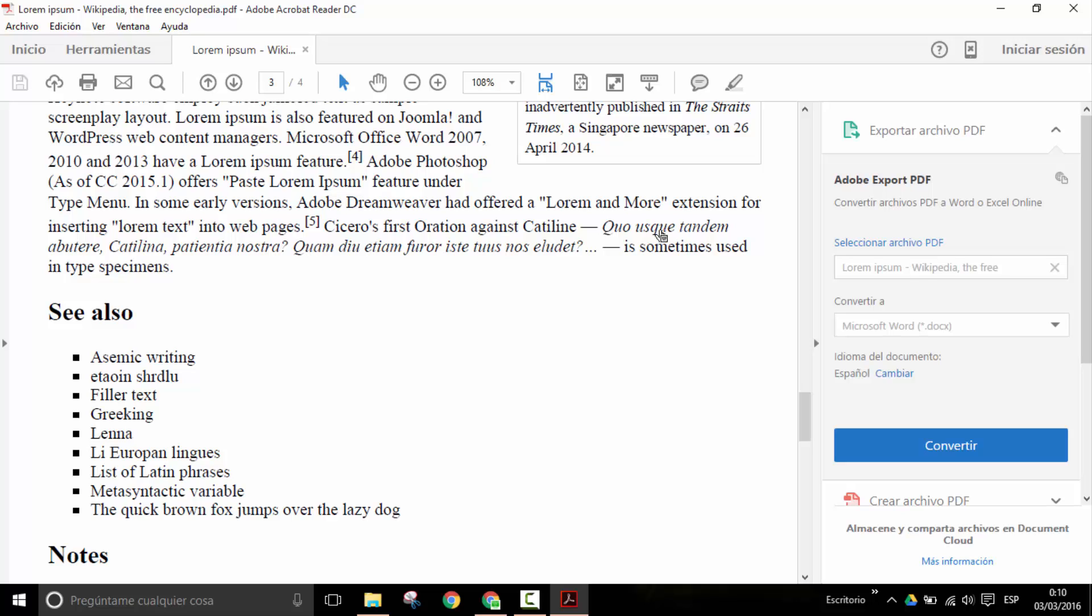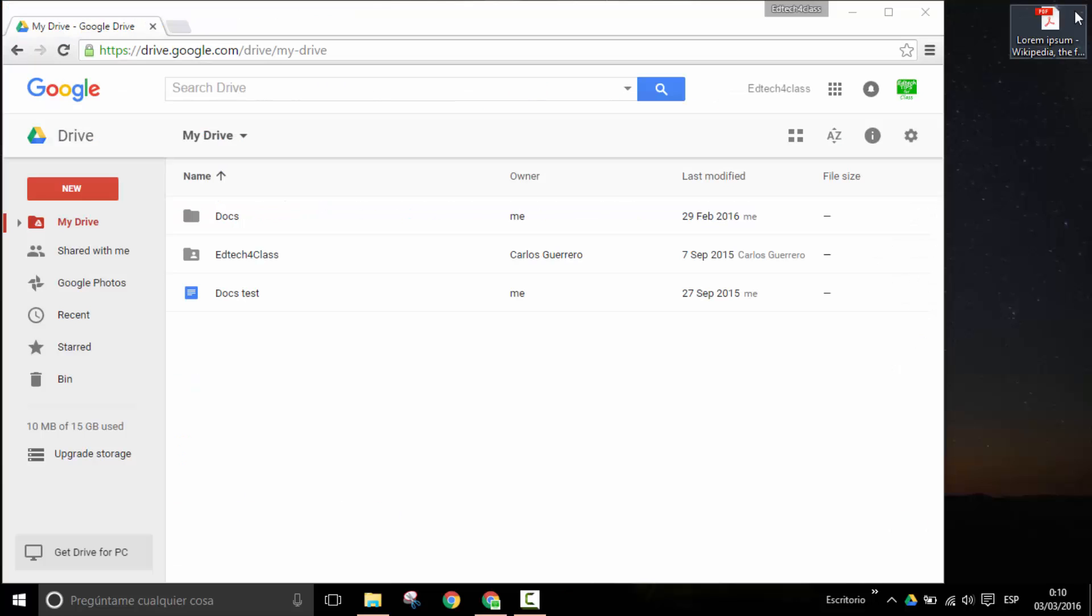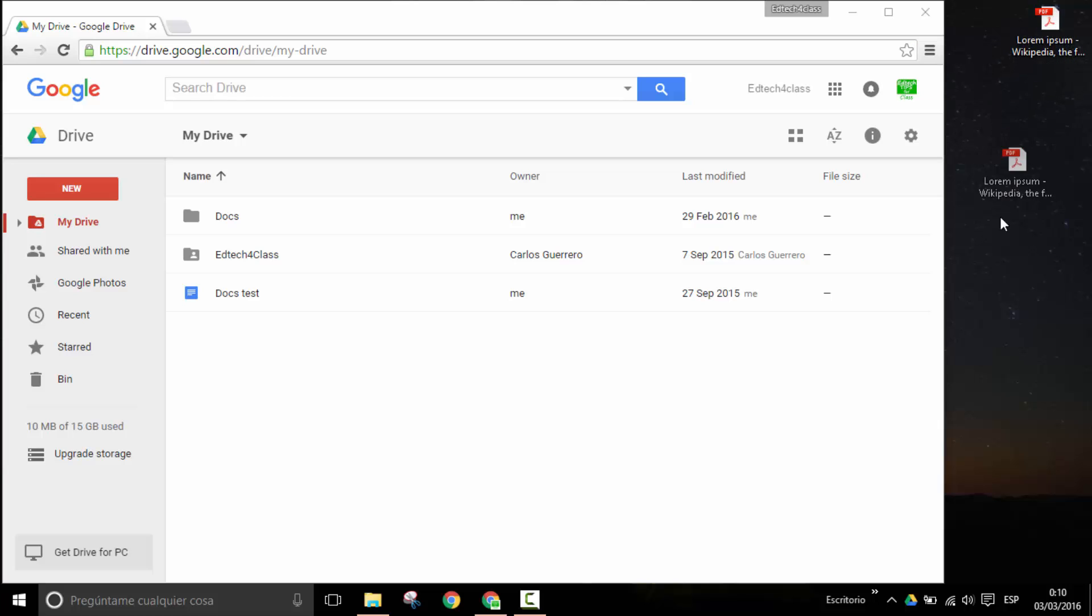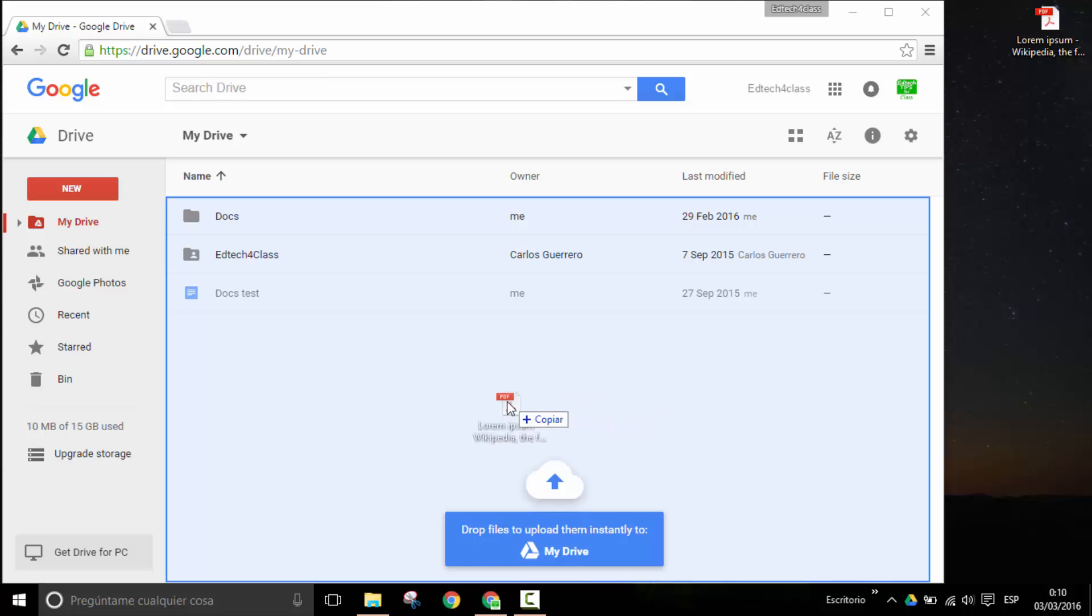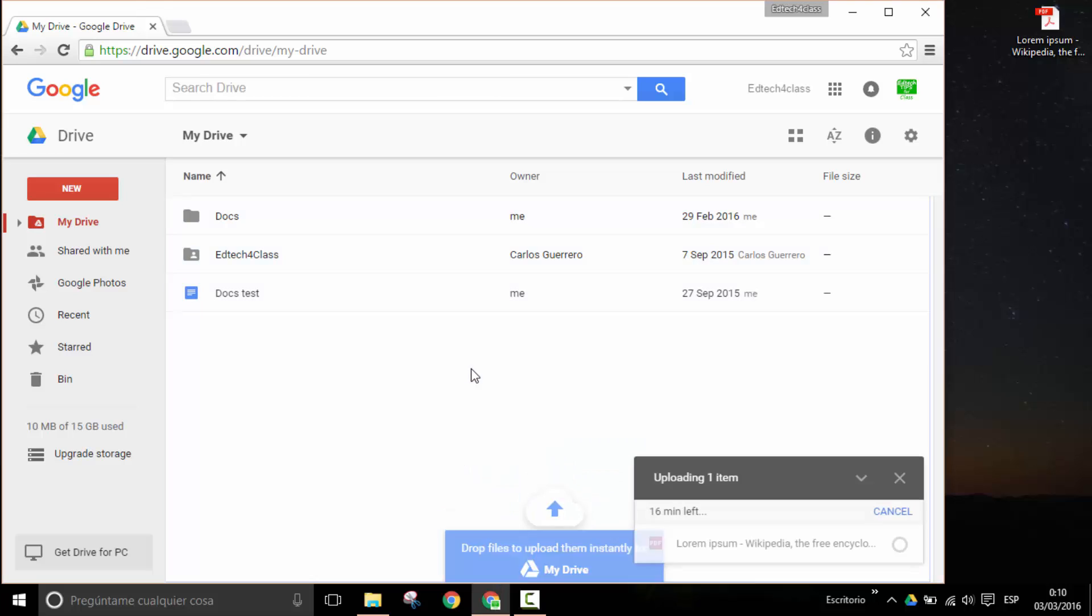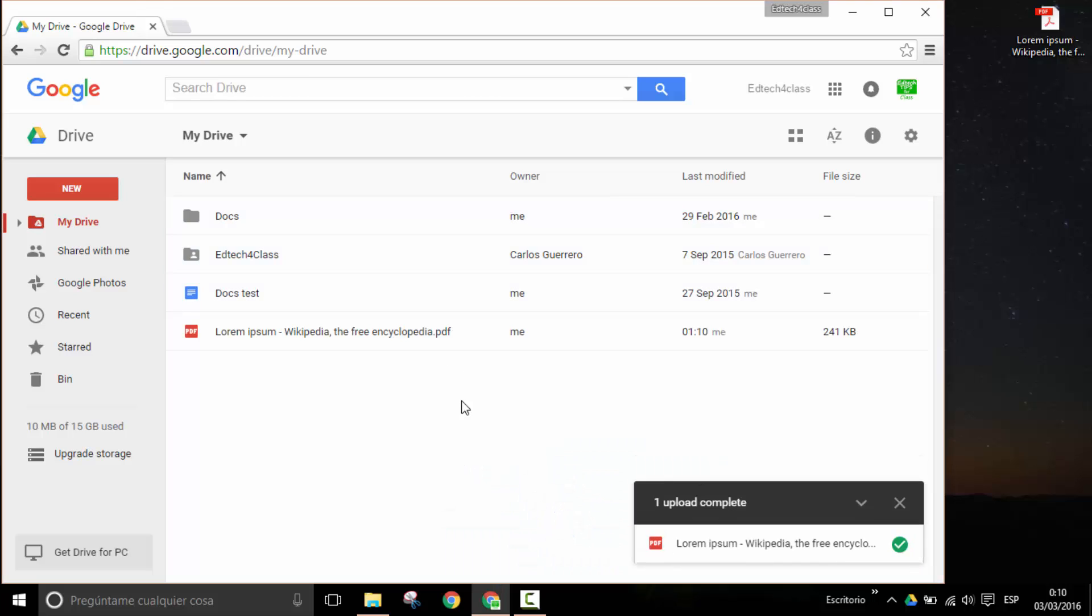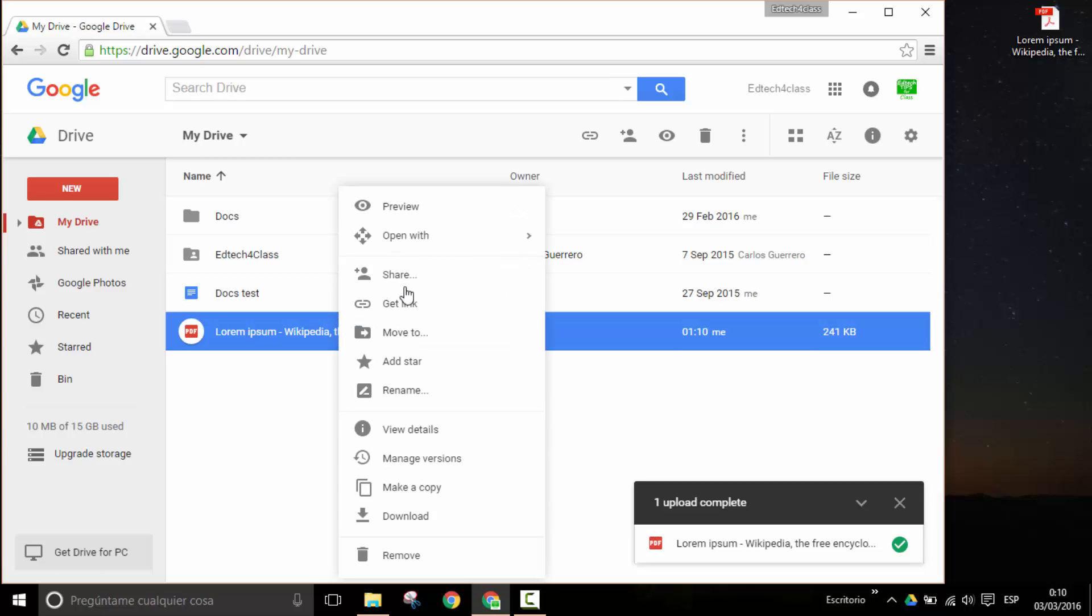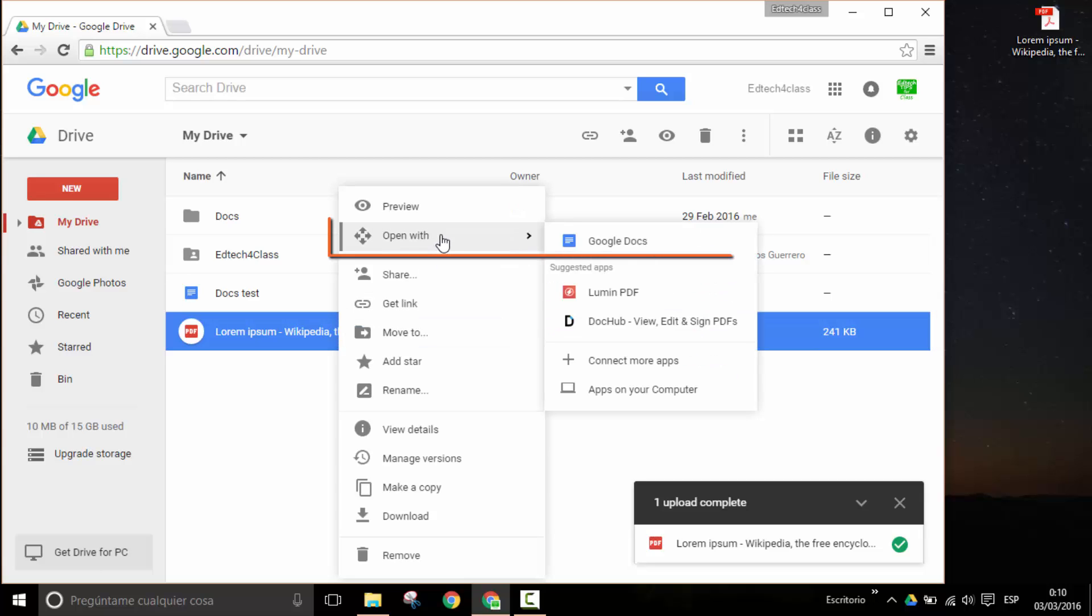Well, in that case, what we can do is follow this simple procedure. Let's drag and drop our PDF document to our Drive space. There we are, and now we click on the right button and select Open with Google Docs.